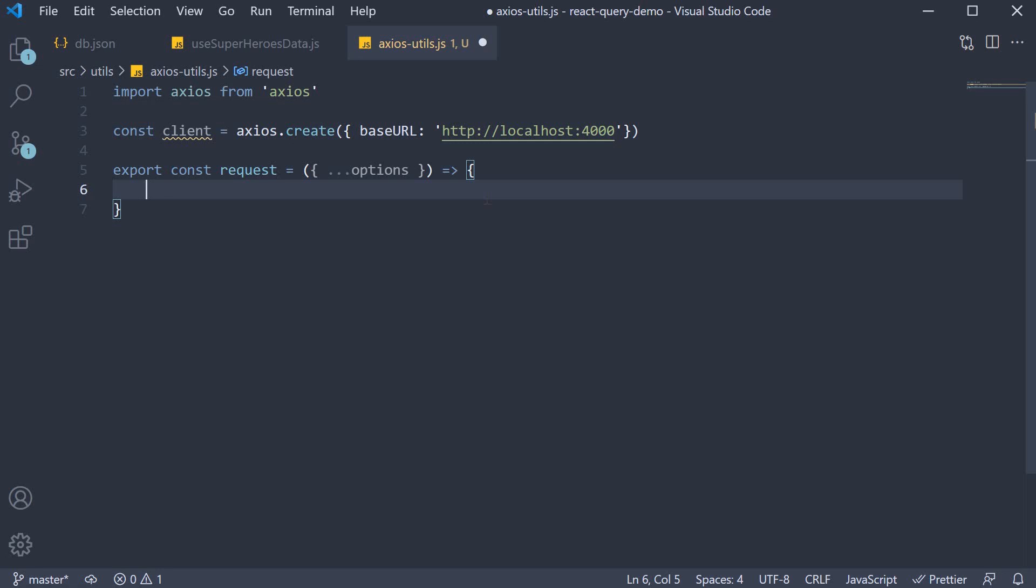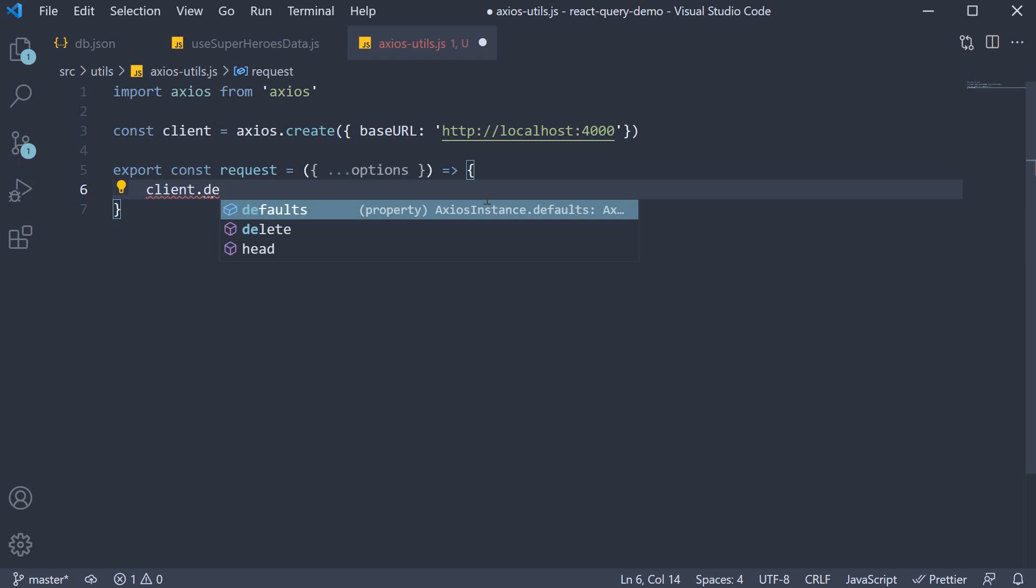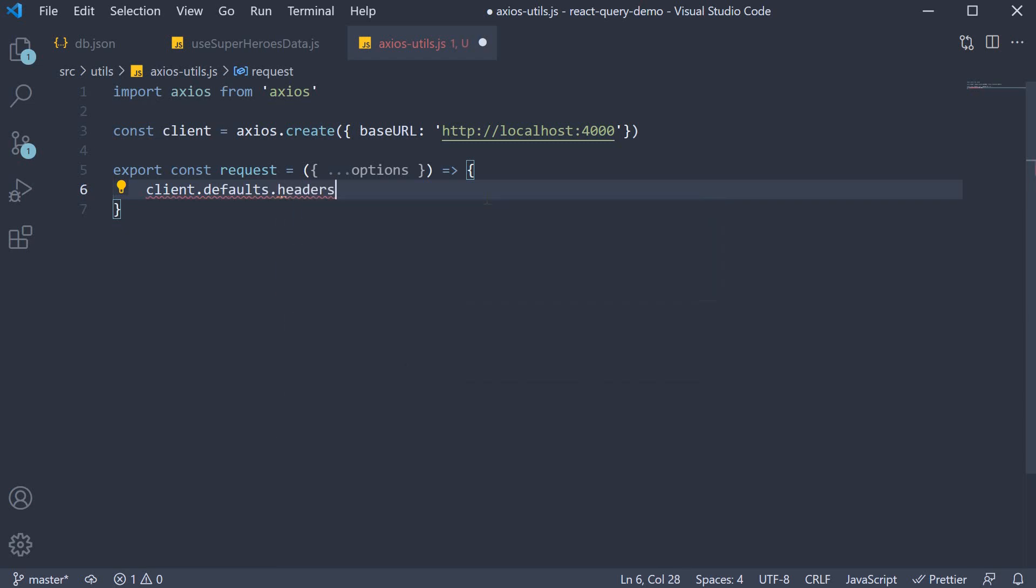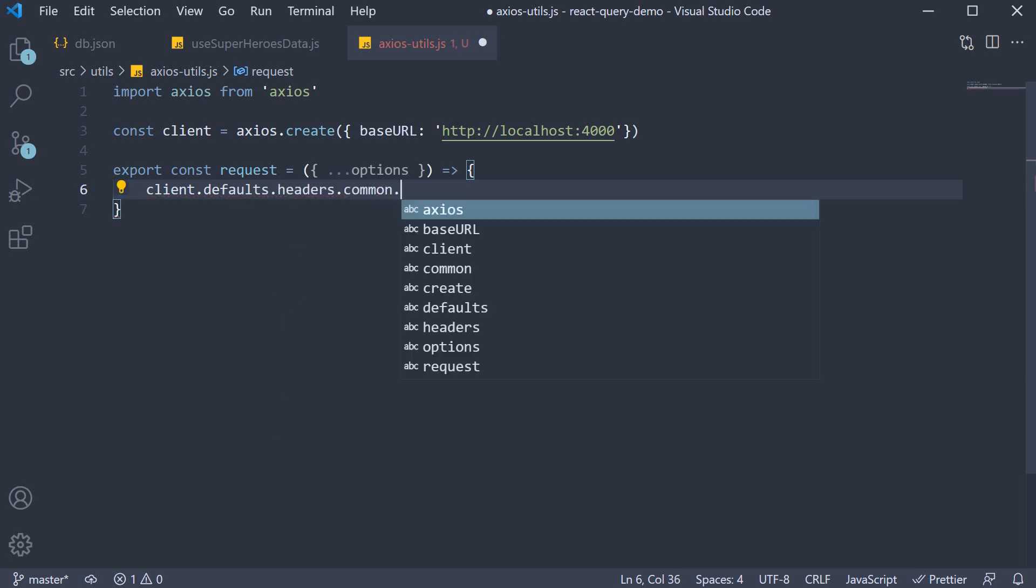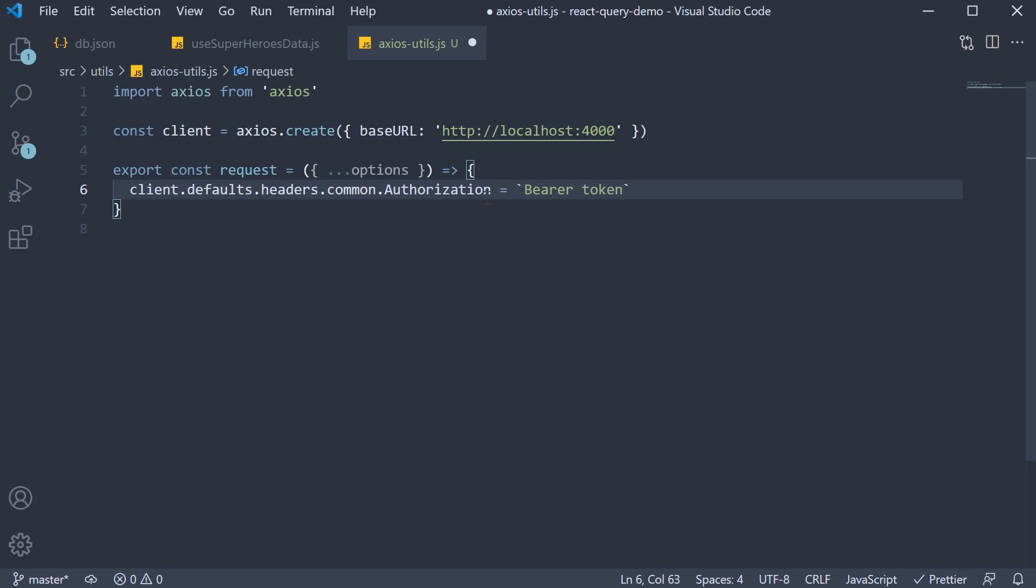Within the function we set an auth bearer token. So client.defaults.headers.common.authorization equals bearer token. Of course here token is the string 'token', but in your app you would probably fetch it from local storage.